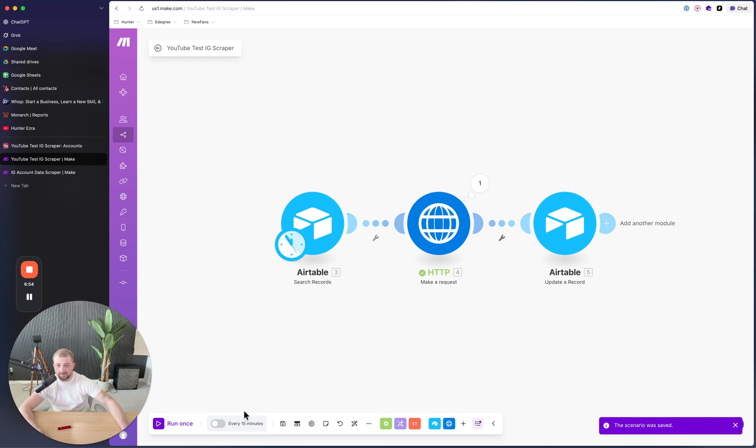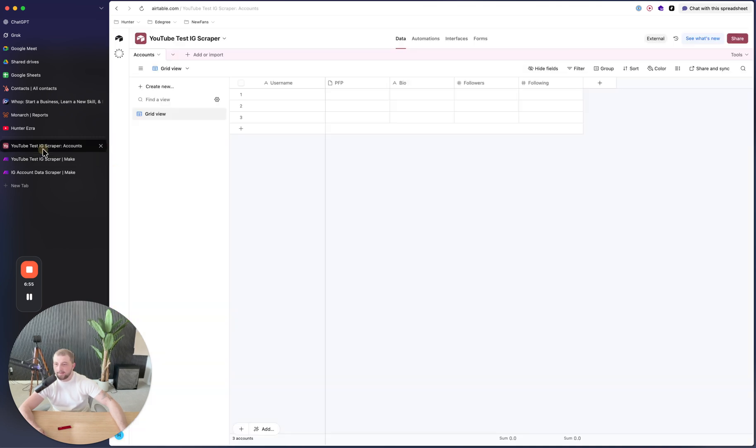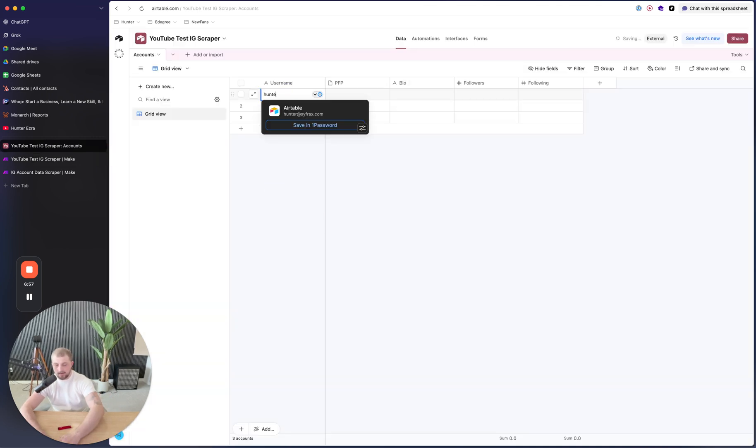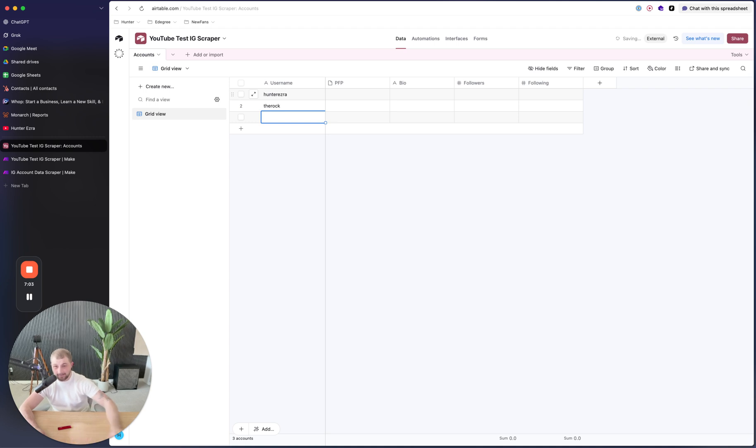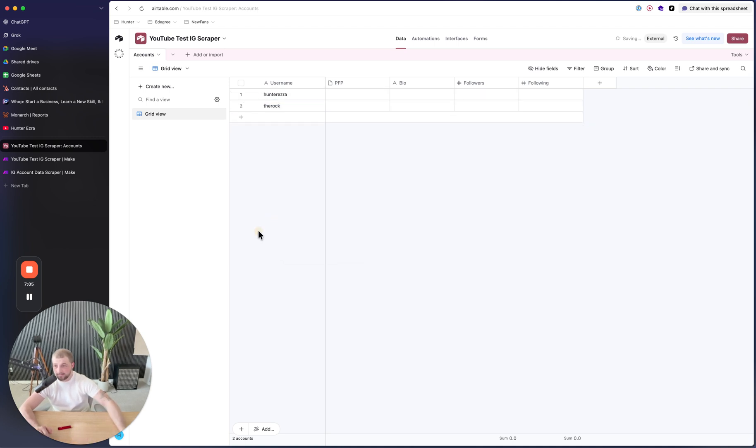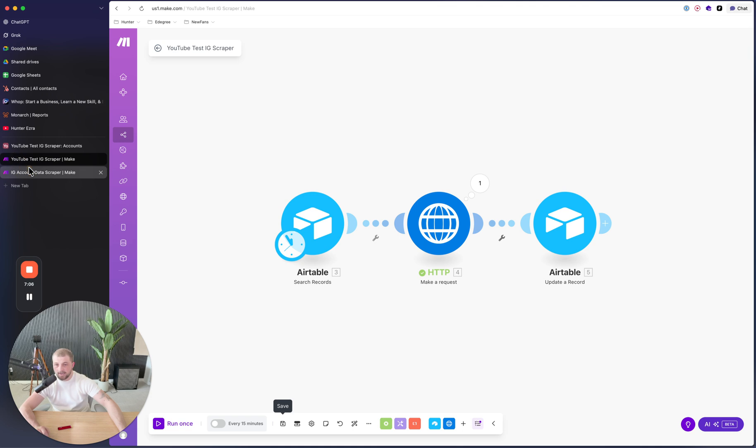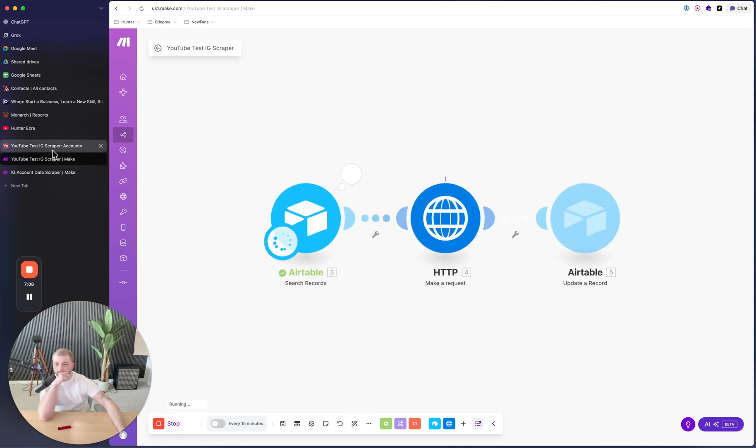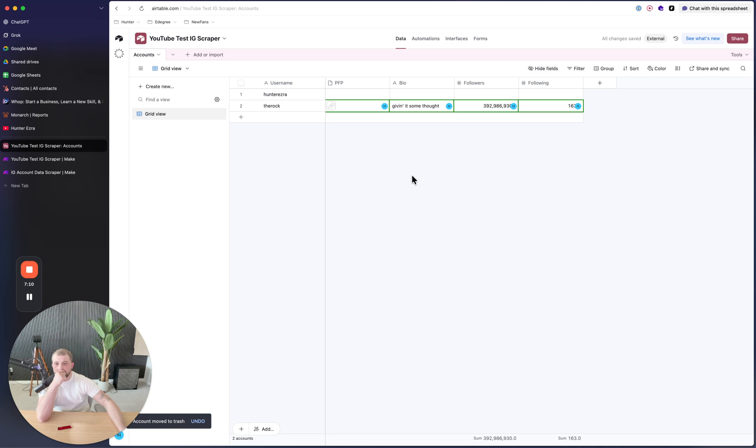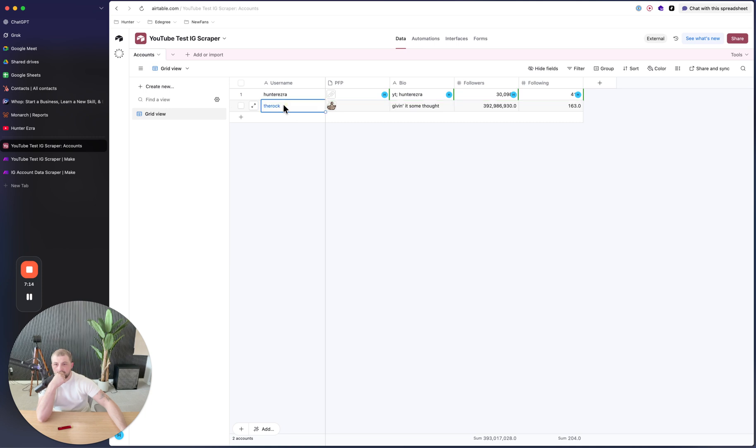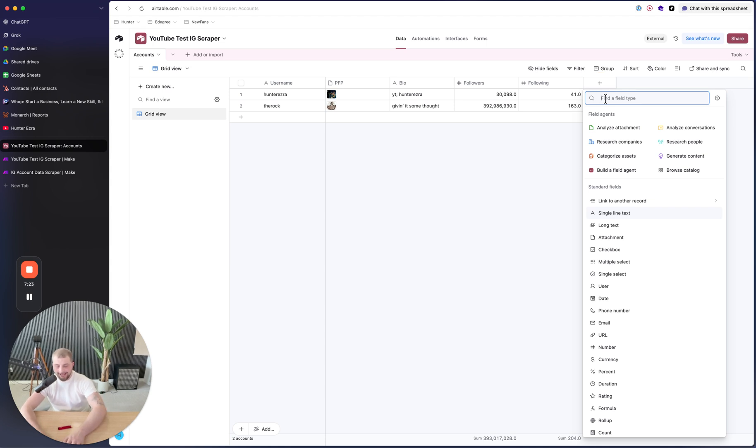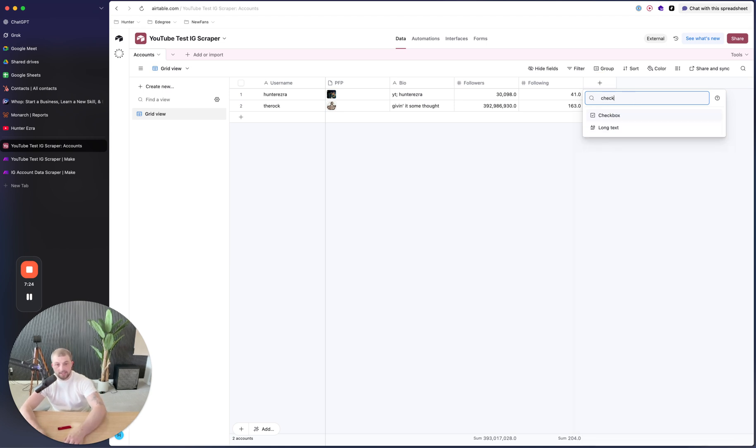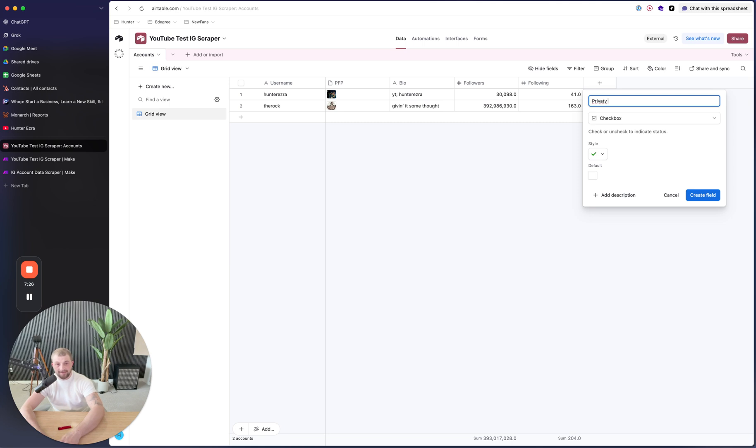And then followers, follower count. And then following right here. And then we're just going to click save. And then we can open up this and we can put in Hunter Ezra, the rock. And I don't know anybody else on Instagram to be honest. So I'm going to click run now. And then we're going to see that it just scraped the rocks and then it just scraped Hunter Ezra's profile picture, following, and whatnot.